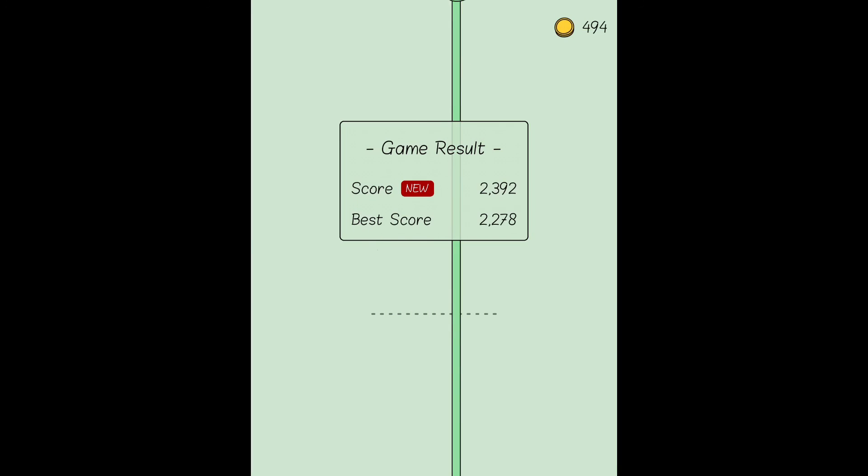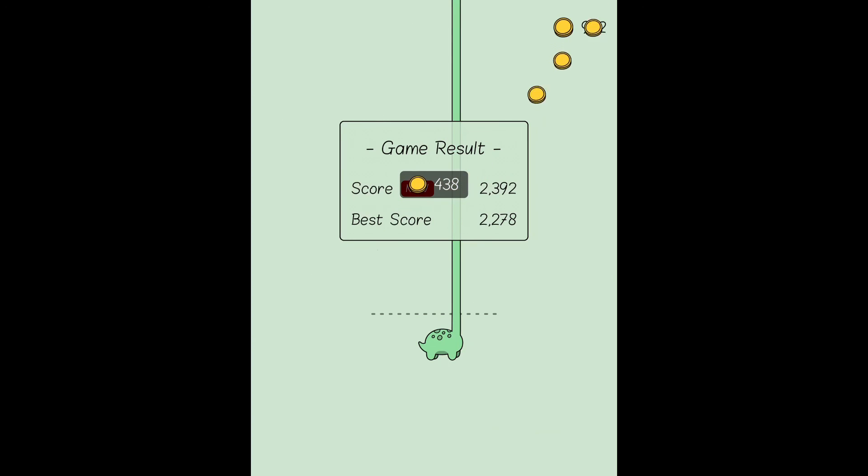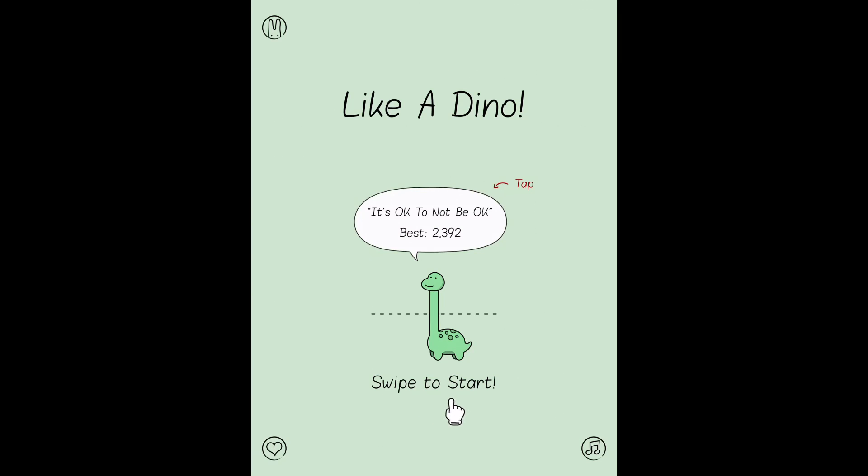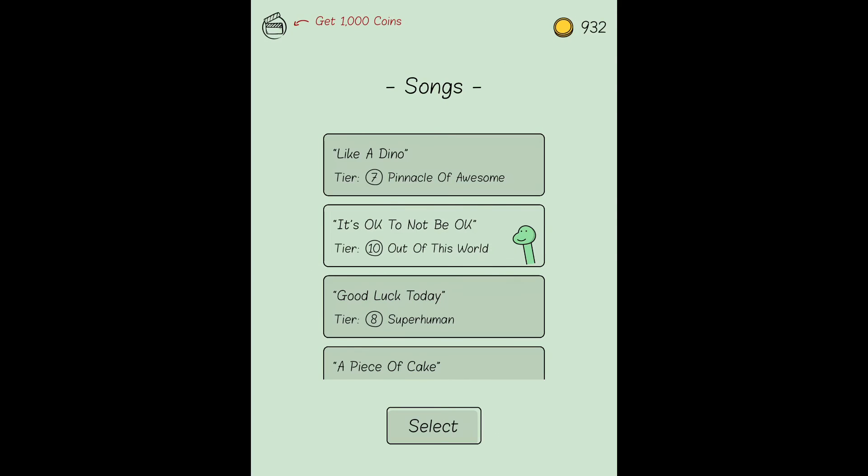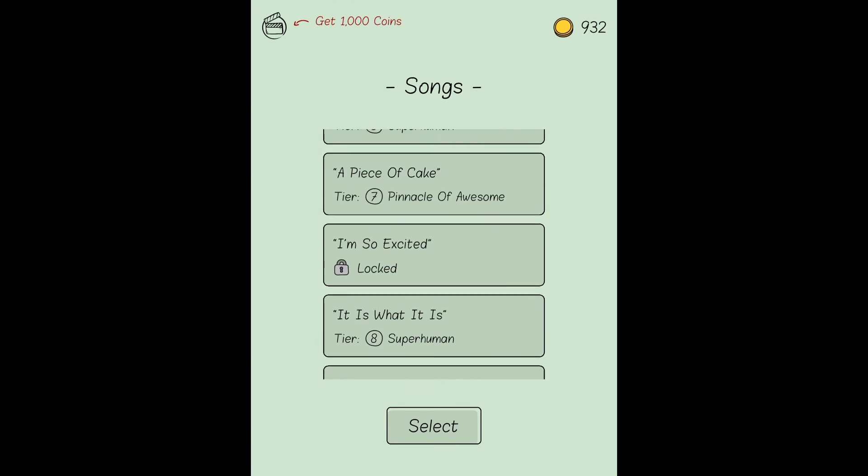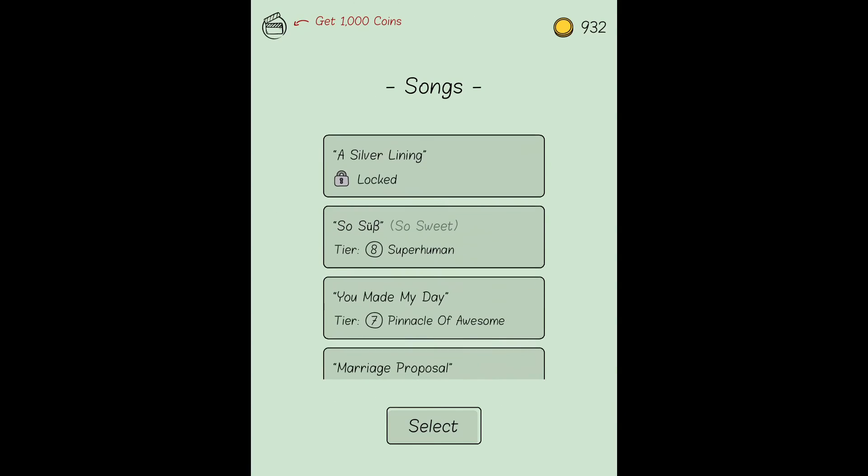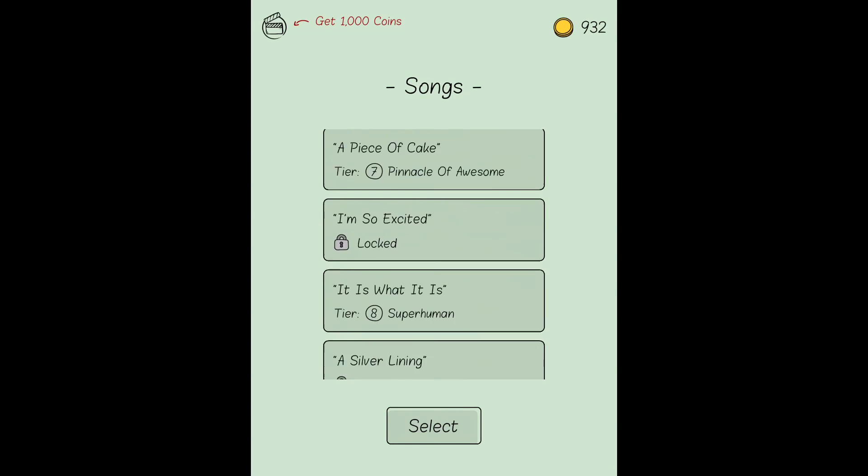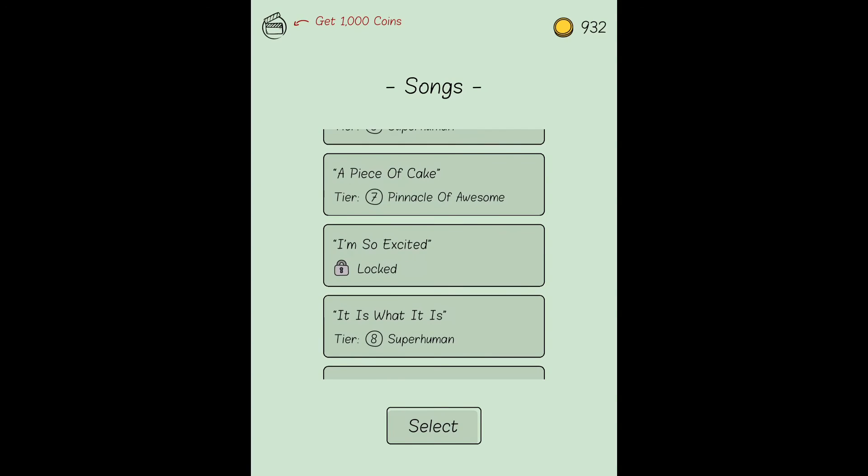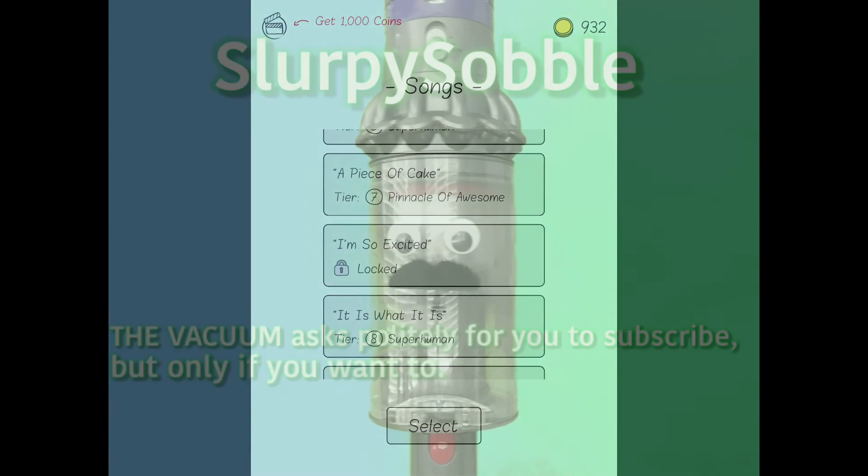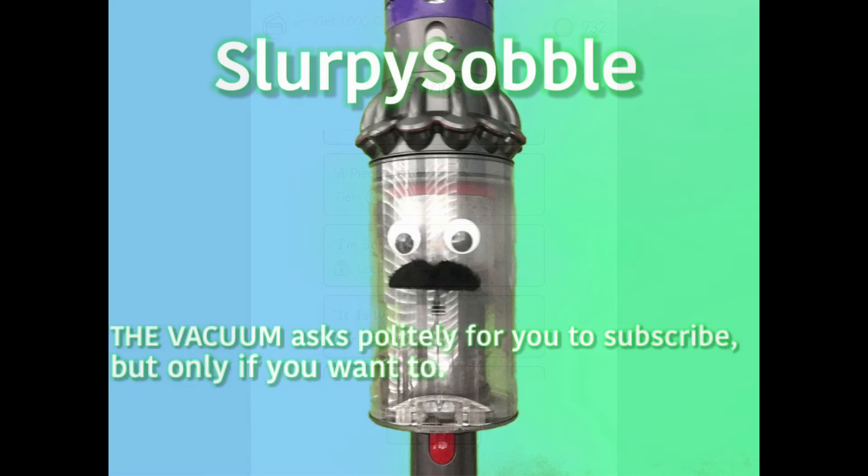I got a new high score as you can see, and it's going to award me with some coins. I have Out of This World, so that's what the ranking is. It's still 10, but I got better. As you can see there's coins. You can watch ads to get coins. You can unlock some songs. So that's Like a Dino. Bye you.